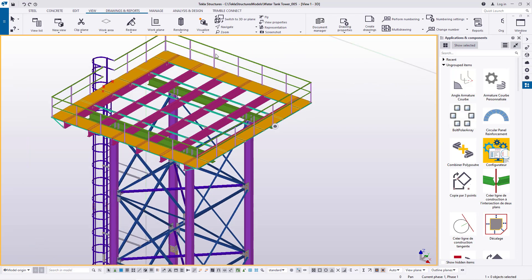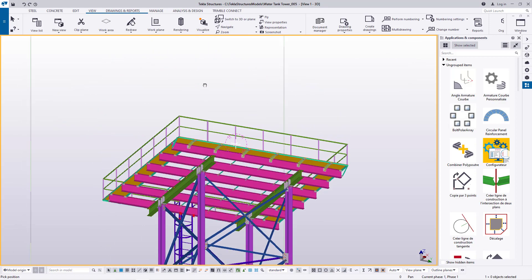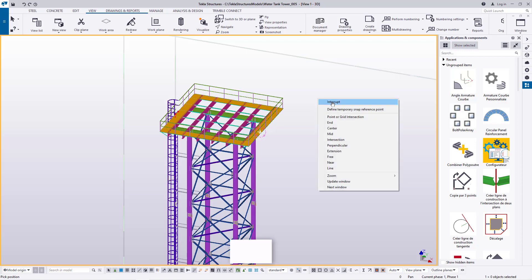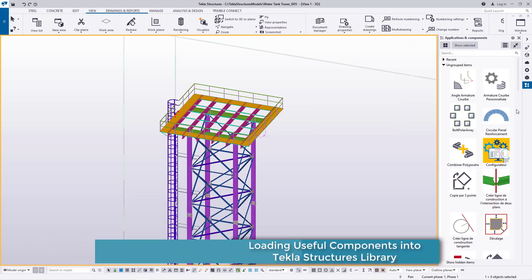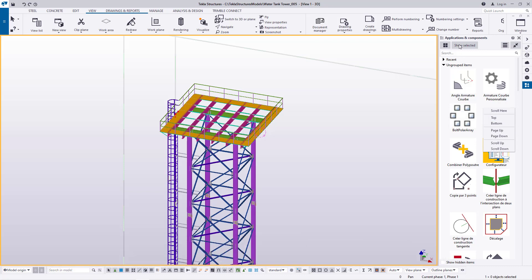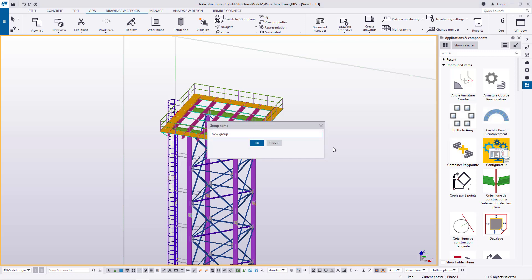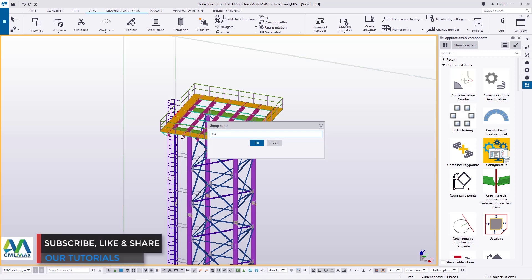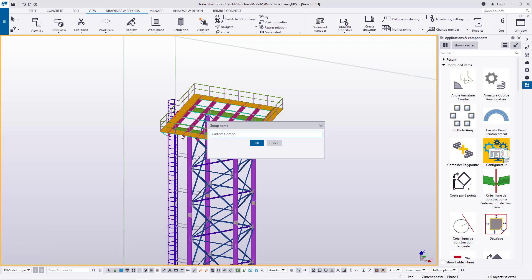Let's continue from here. Let me come to Navigate and rotate with mouse, and I want to rotate this. Once you have your model in place, just right click on this section of Applications and Component and come to New Group, and just type 'Custom Component' right there.